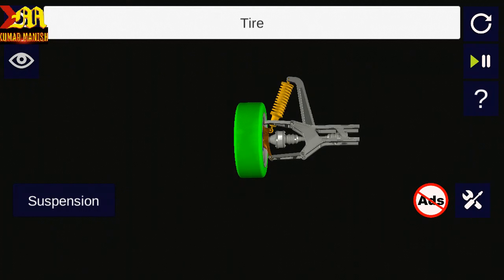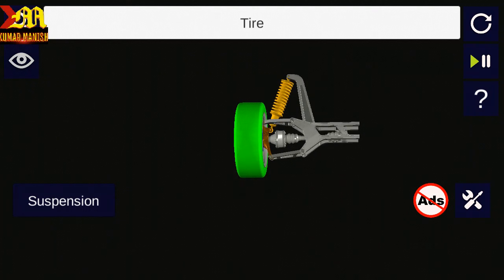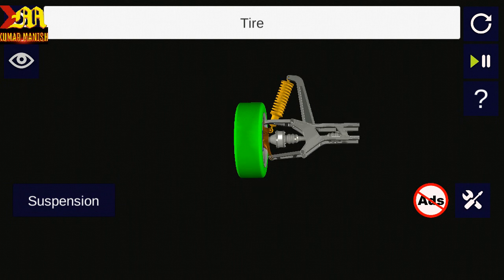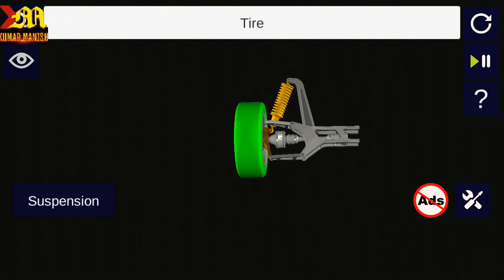Hello friends, my name is Kumar Manis. Now we are going to explain about suspension of a car. So let's start.